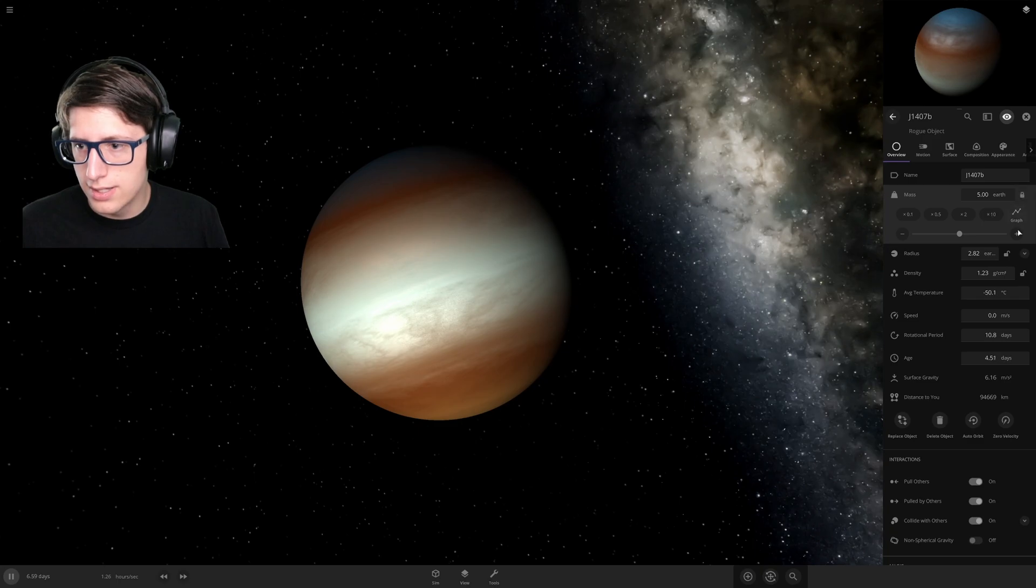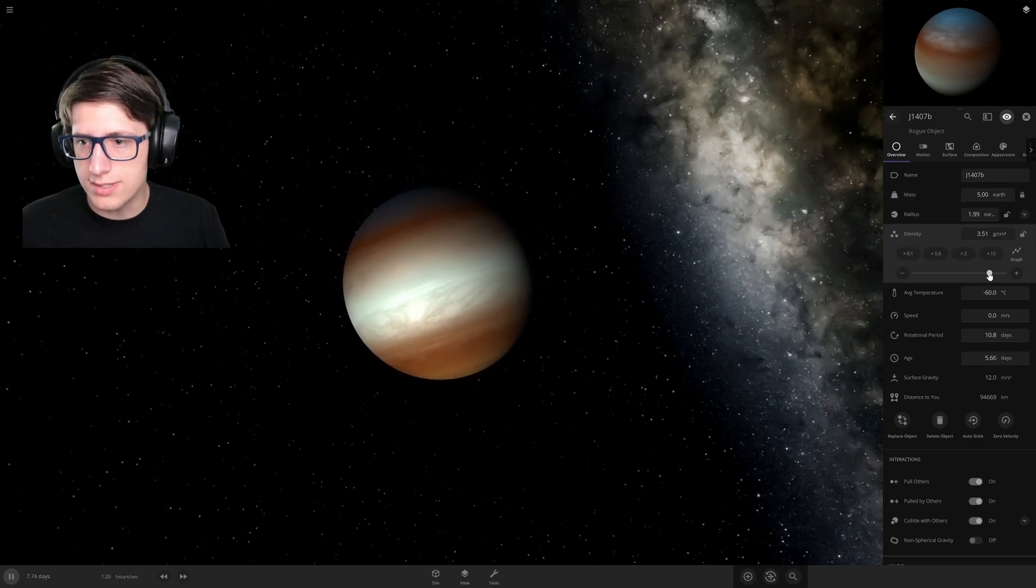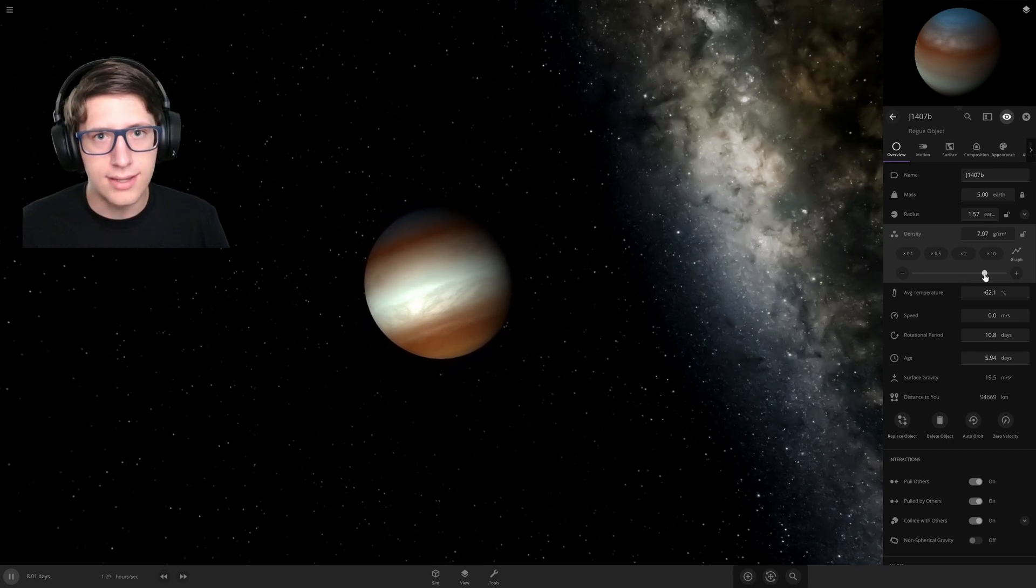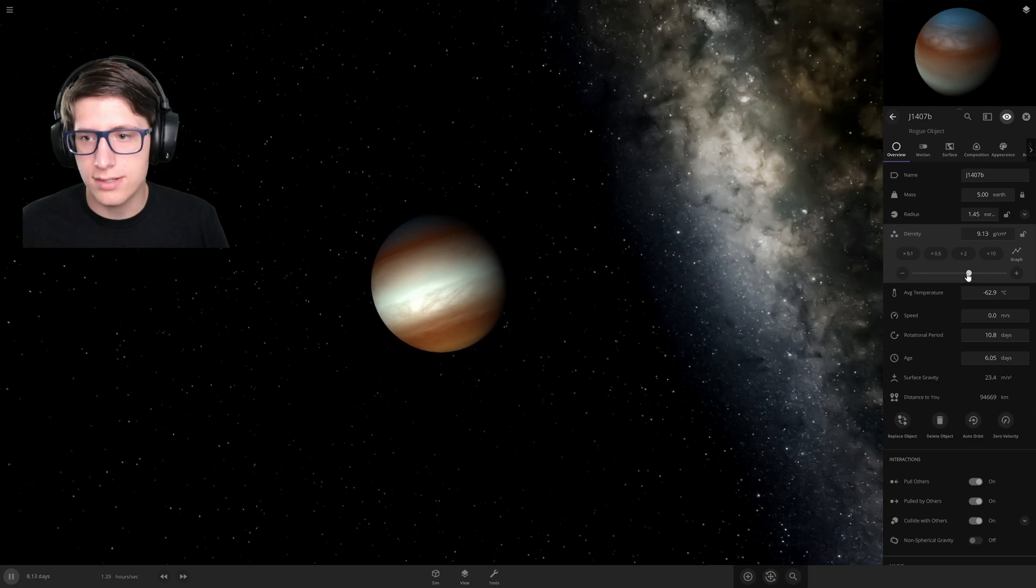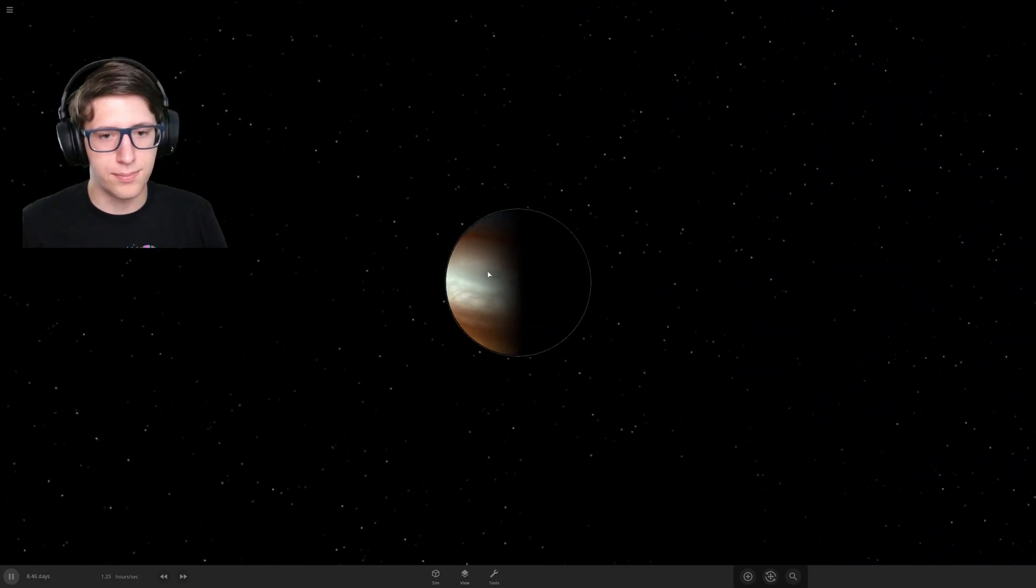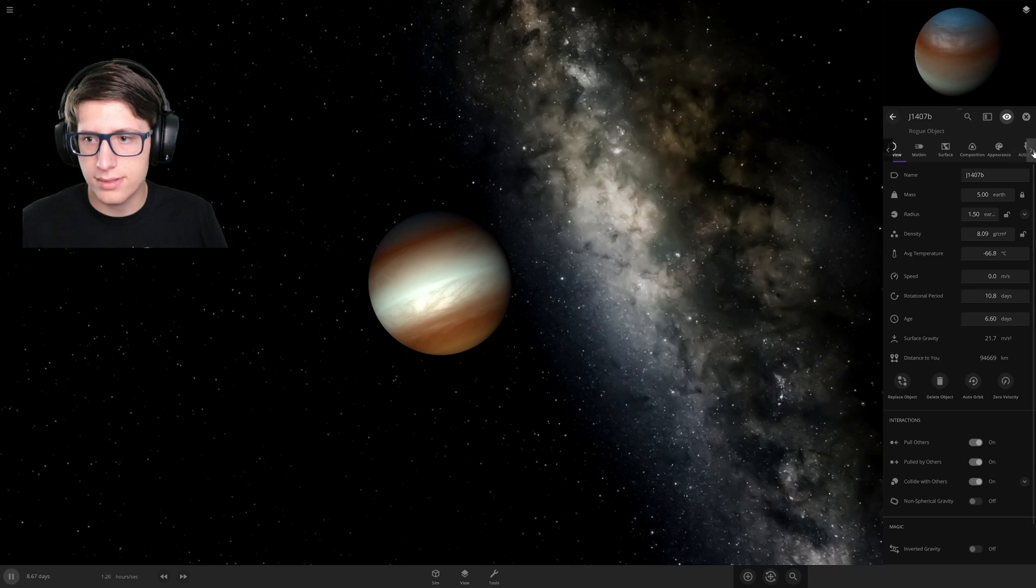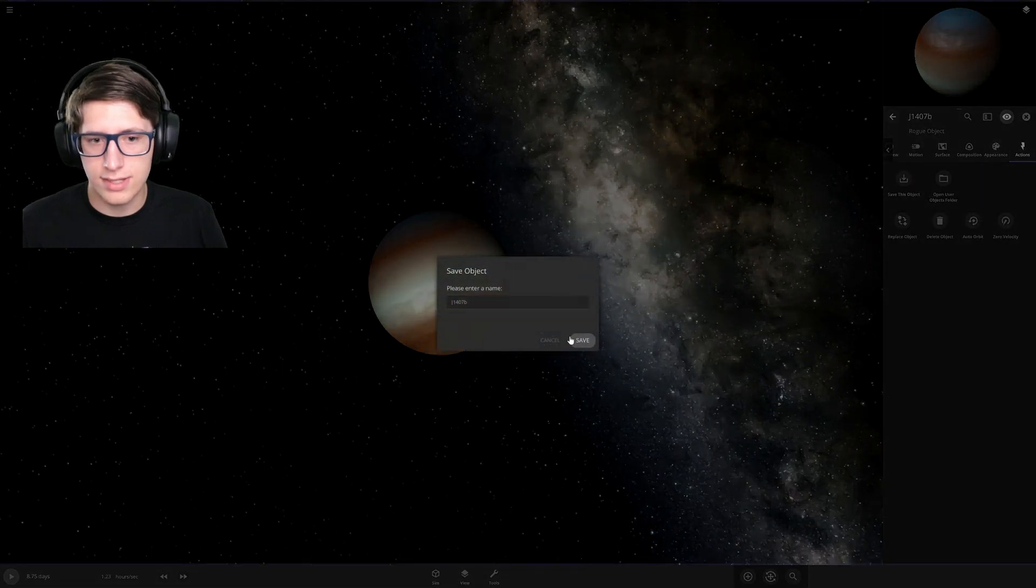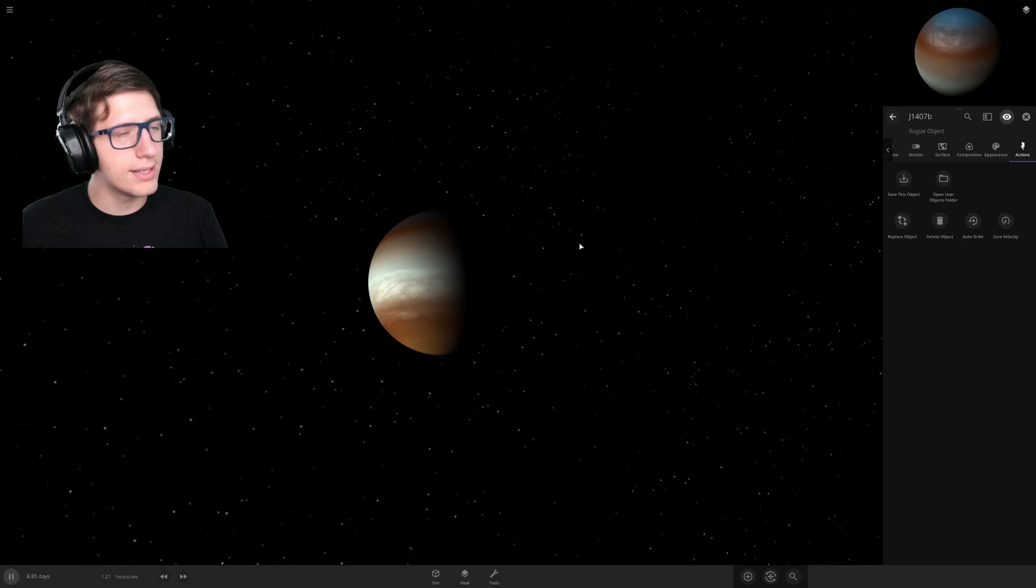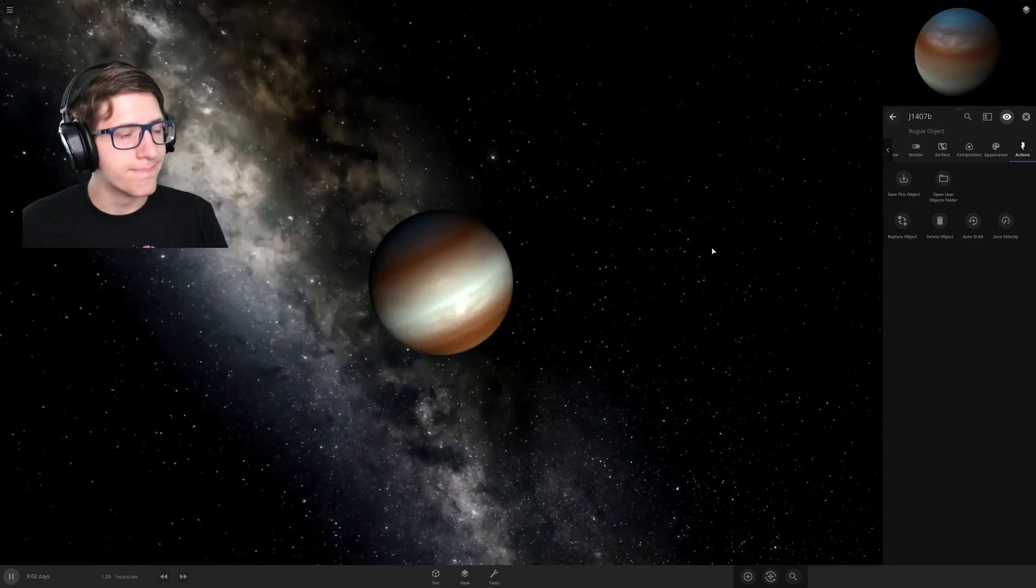If we increase density, that means the same amount of material will take up less space, which means it will shrink. That's basic math right there. There we go, now it has kind of the properties that we would expect. Let's go ahead and just save it. We saved it, saved the world already.